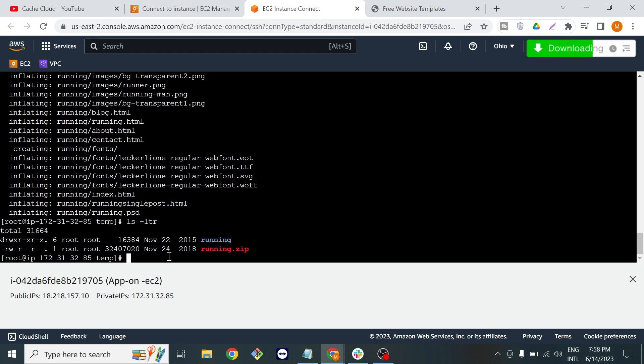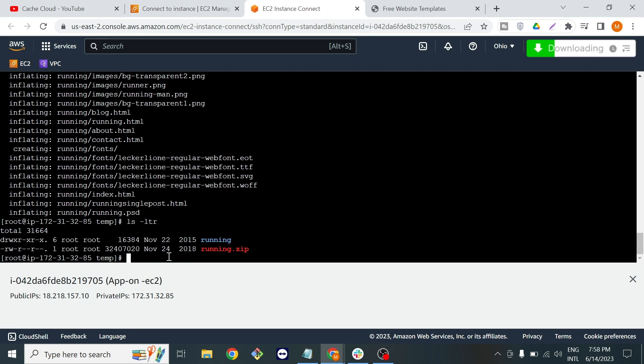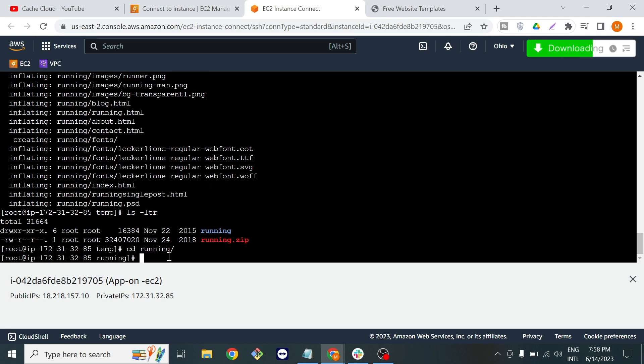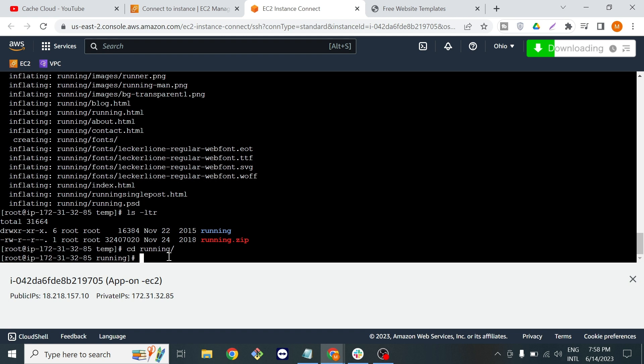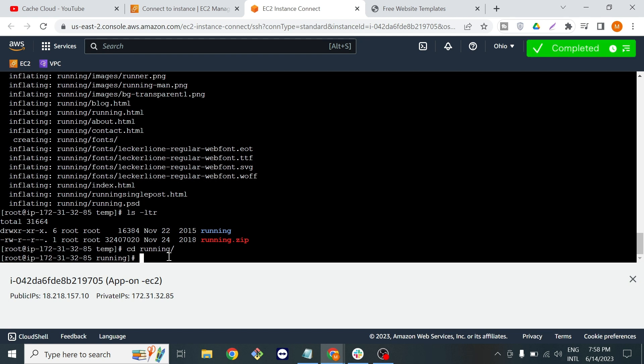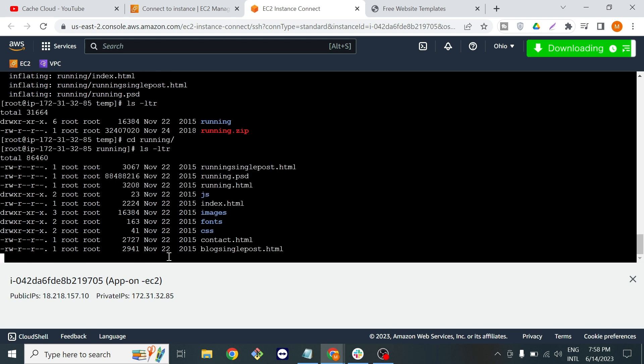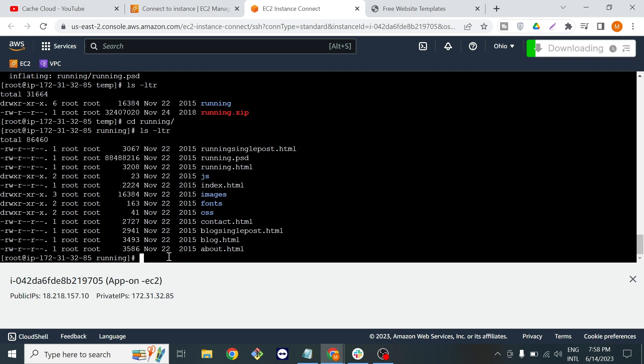Now I will change my directory and now I am in my file or folder. Now you can see here I have all the data related to our template.